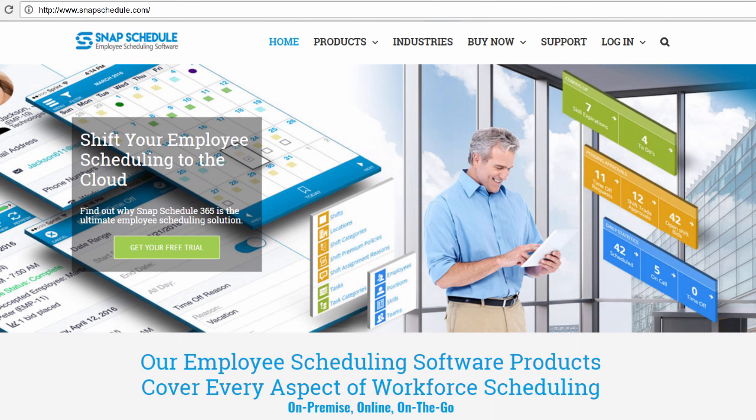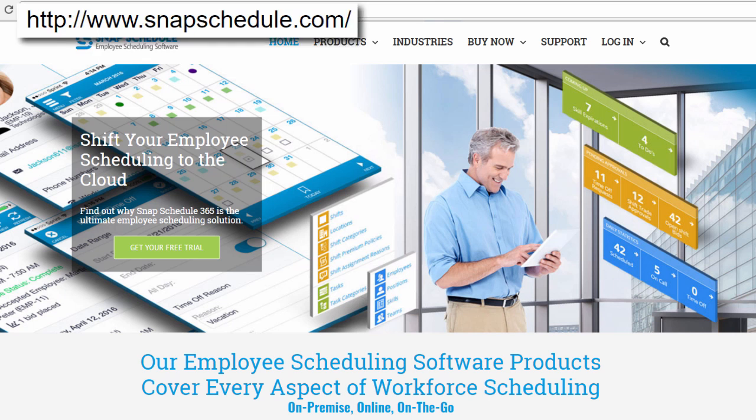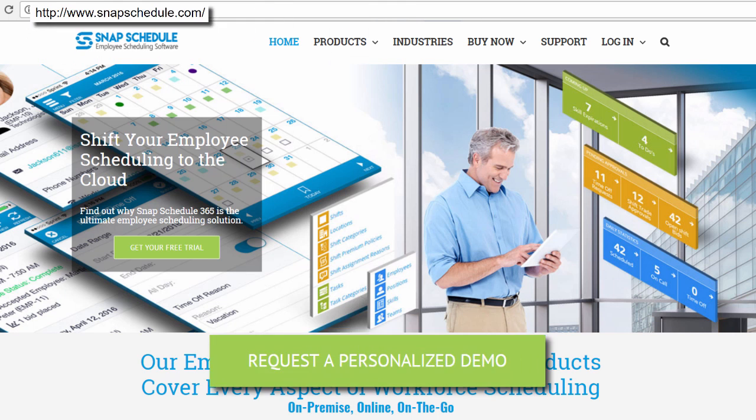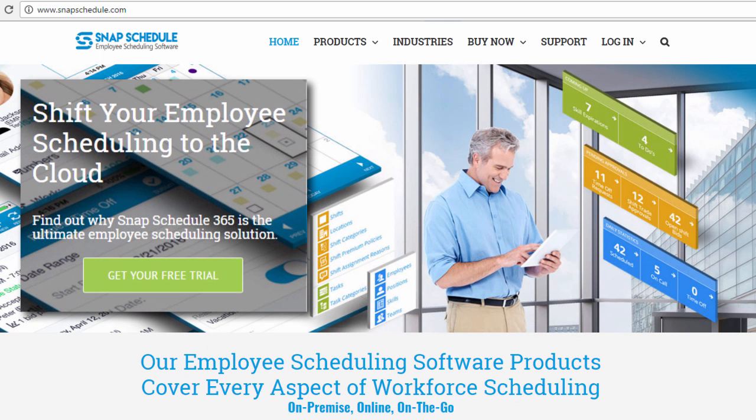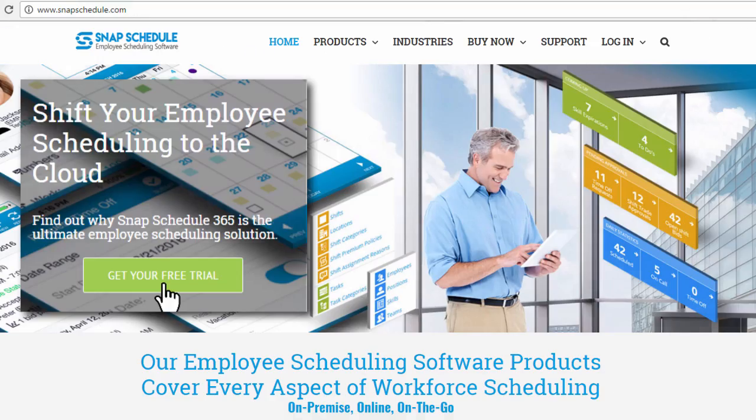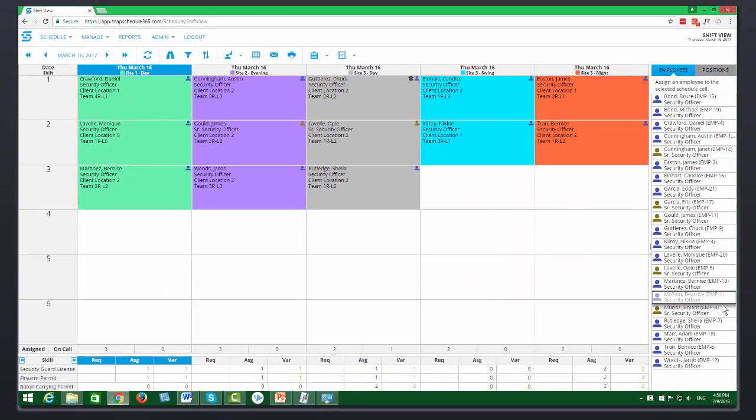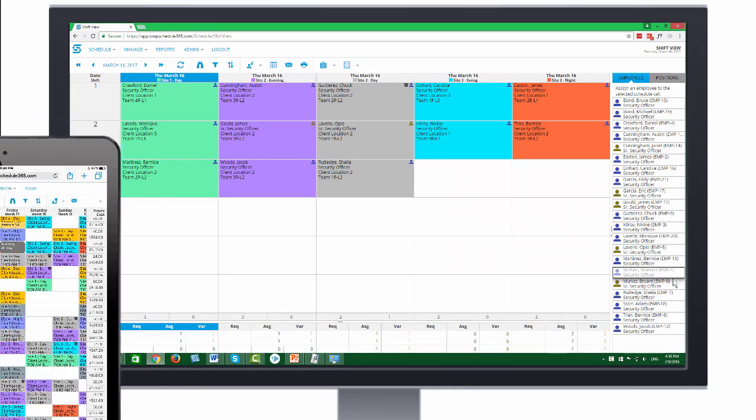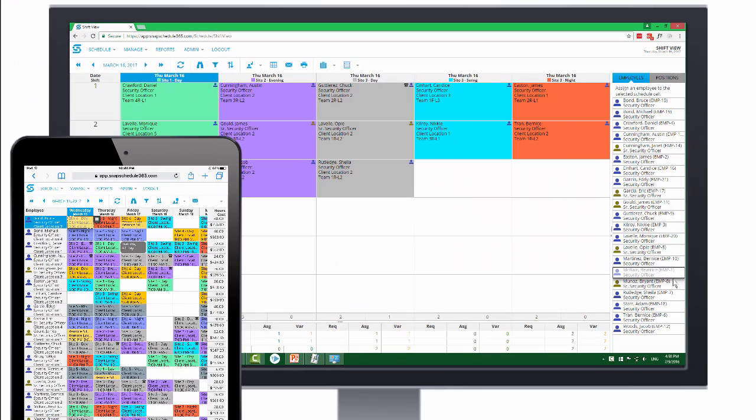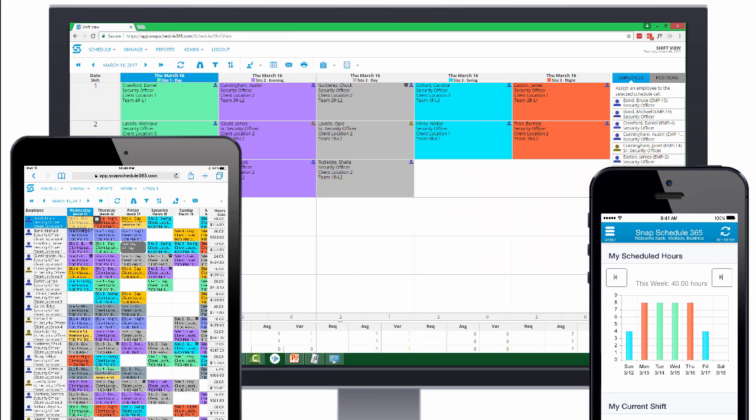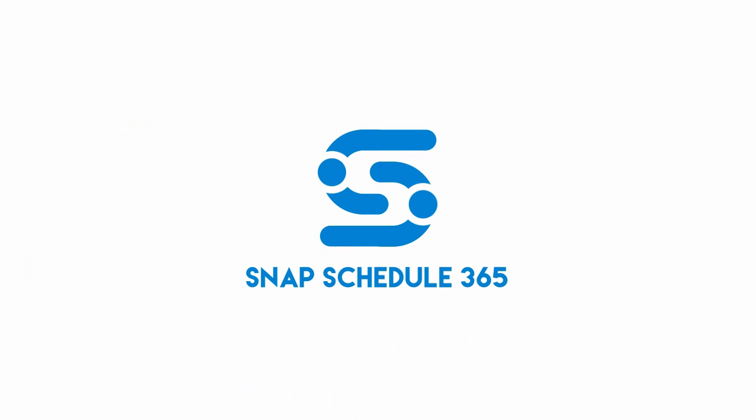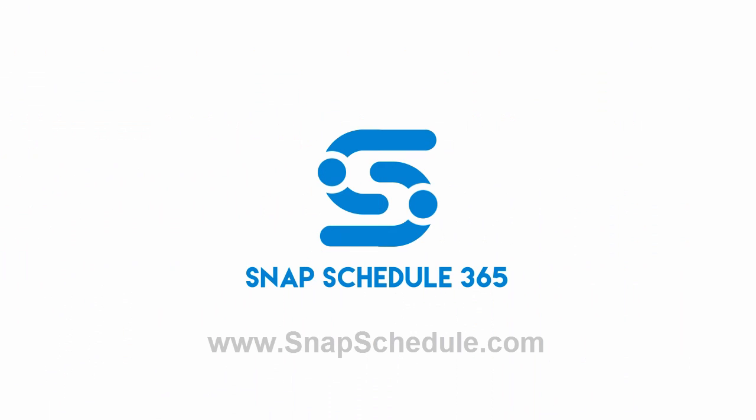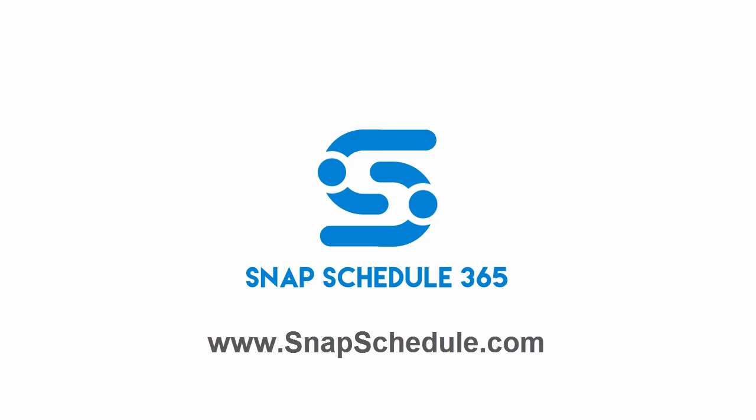Thanks for watching. To learn more, please visit www.snapschedule.com and request a free live demo, or sign up for a 30-day free trial. And then you can explore all of our features, share Snap Schedule 365 with your senior staff, and try out our mobile apps and employee self-service features for free. Sign up today at www.snapschedule.com.